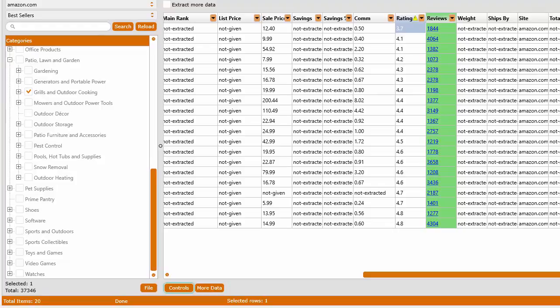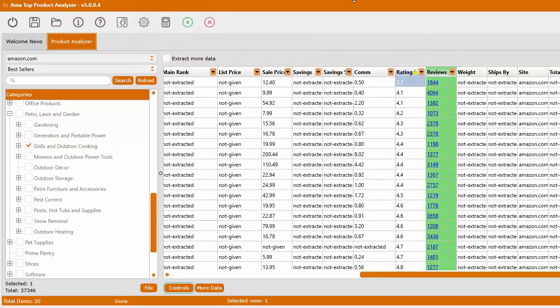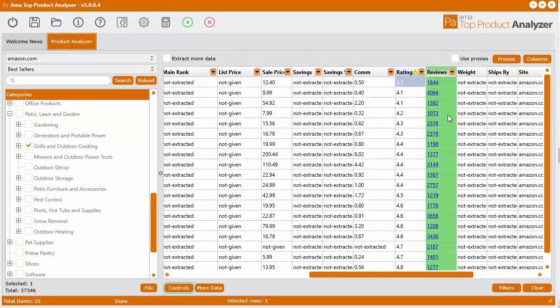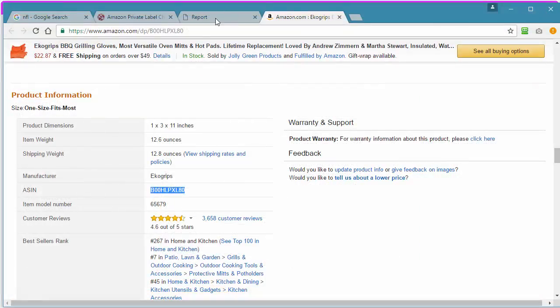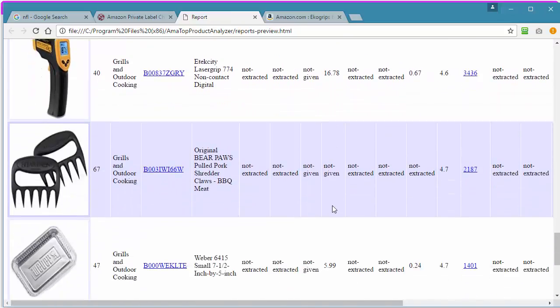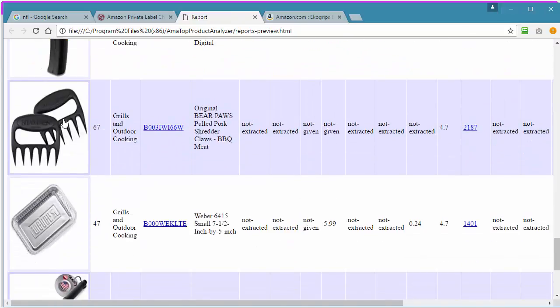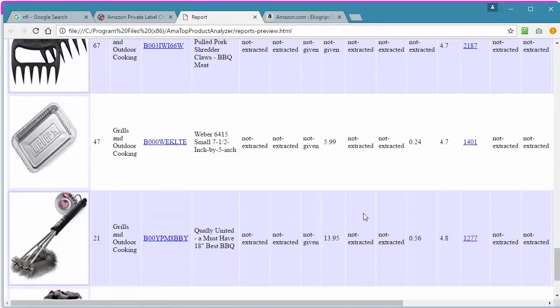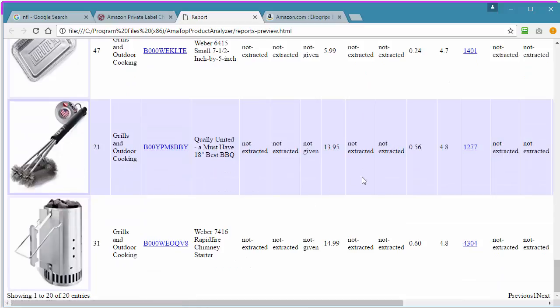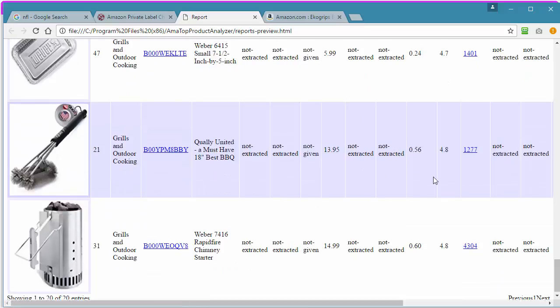I was searching in this category - grills, outdoor, and cooking. Then I applied a filter that has over a thousand reviews, sorted by rating, and previewed it. This is the report. You can see there's some other ones - some claws, or a barbecue brush. We can take a look at that.